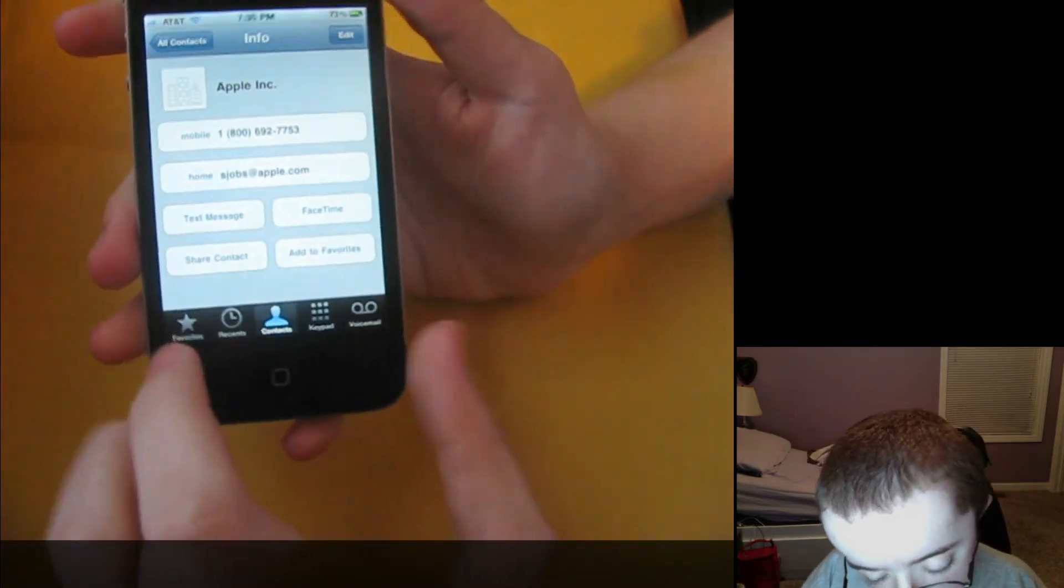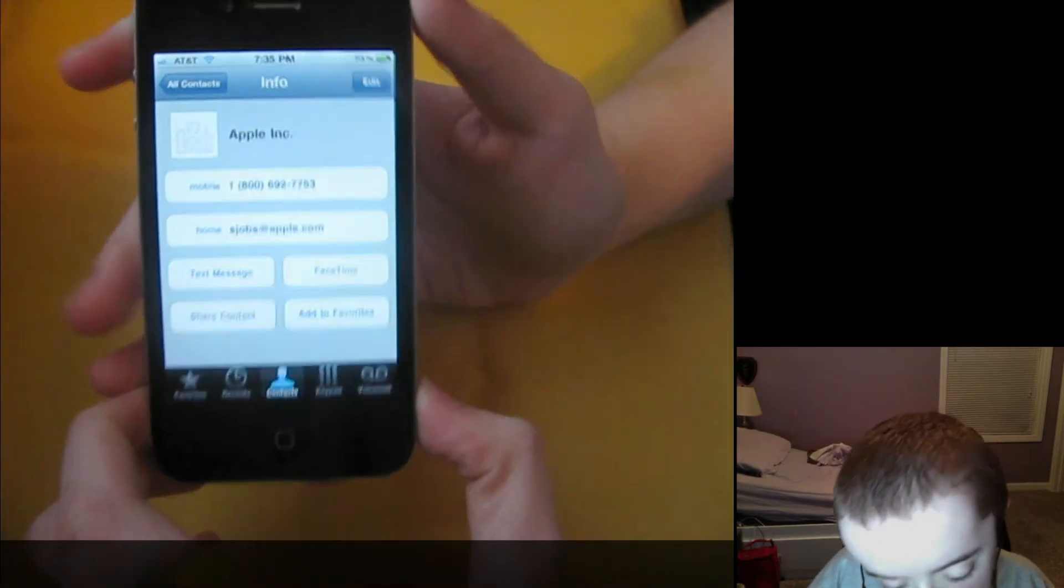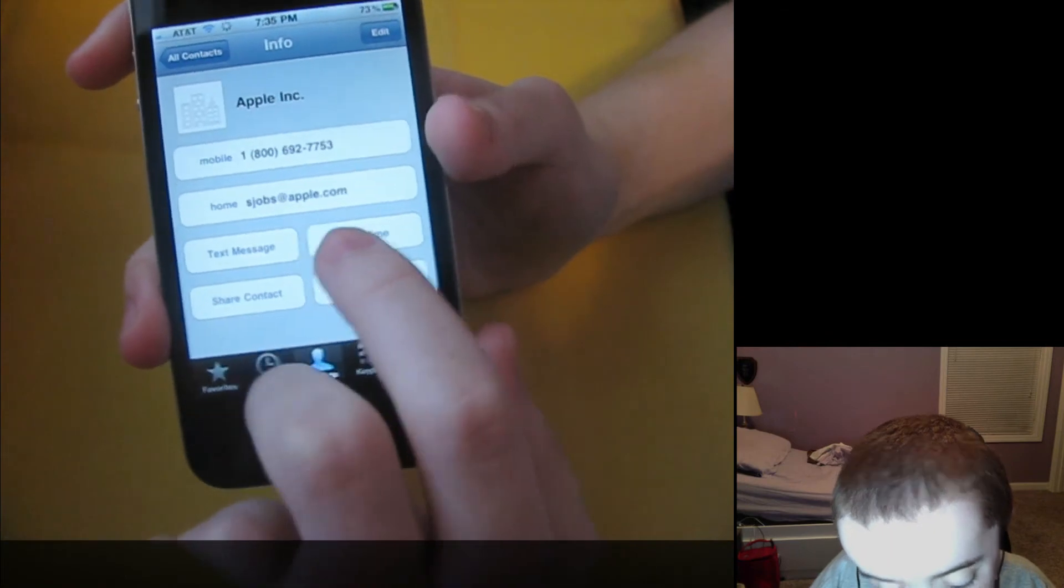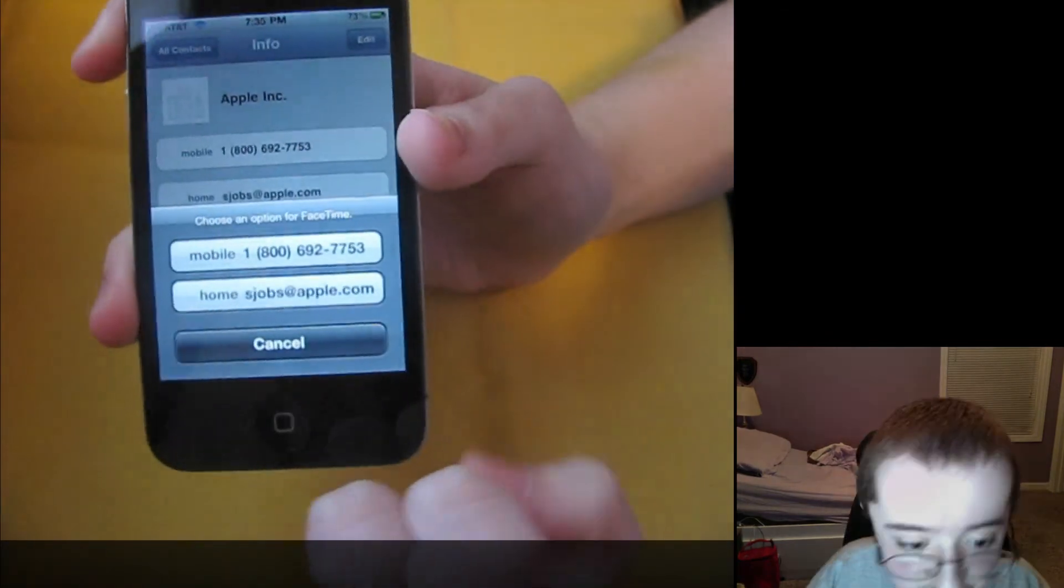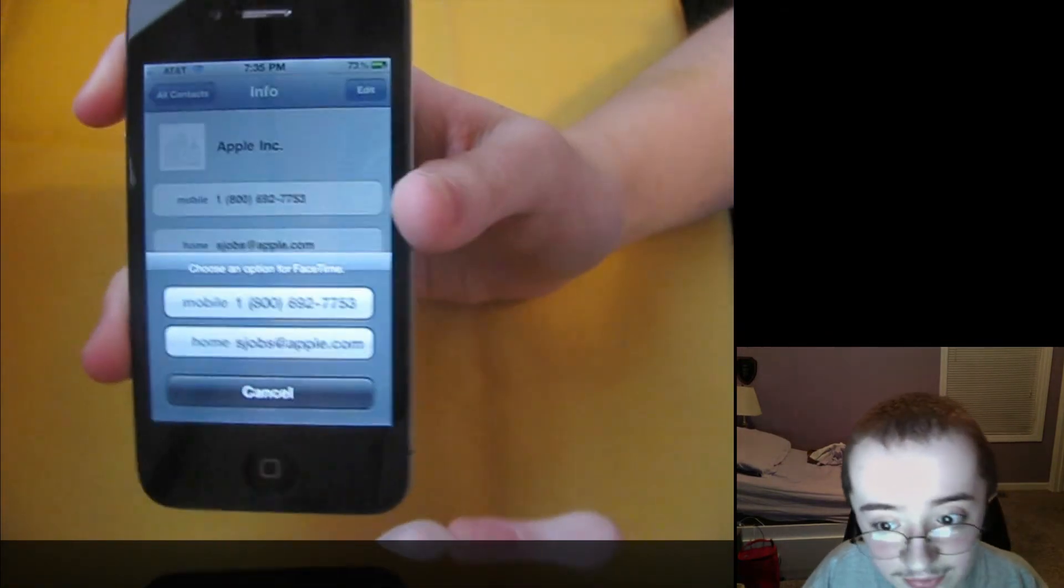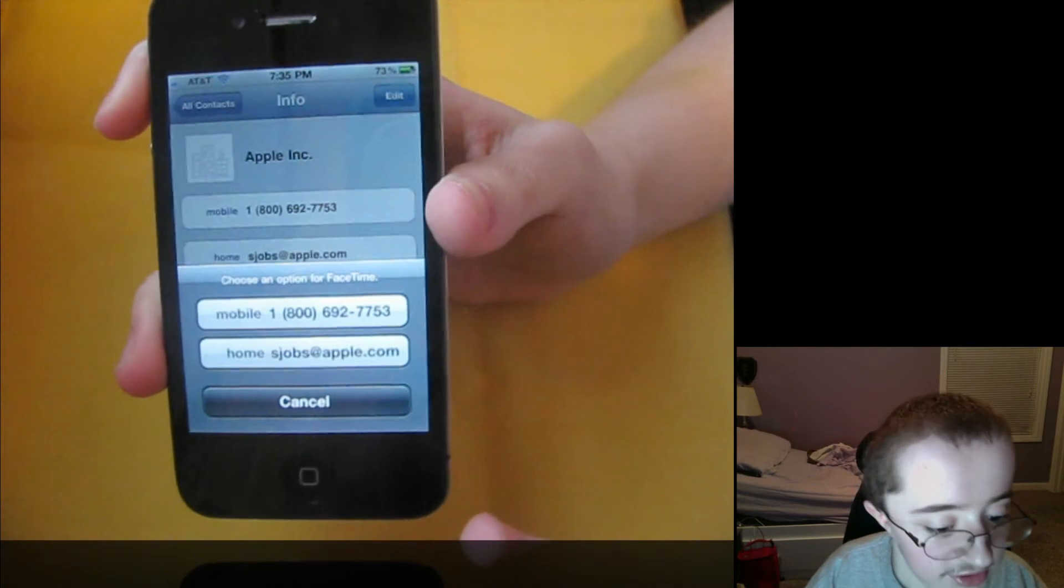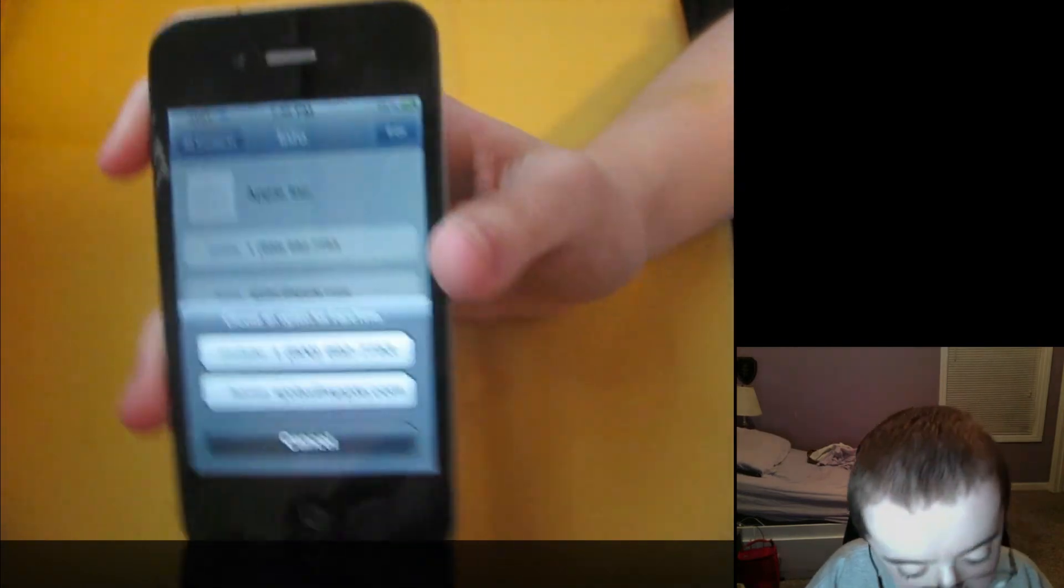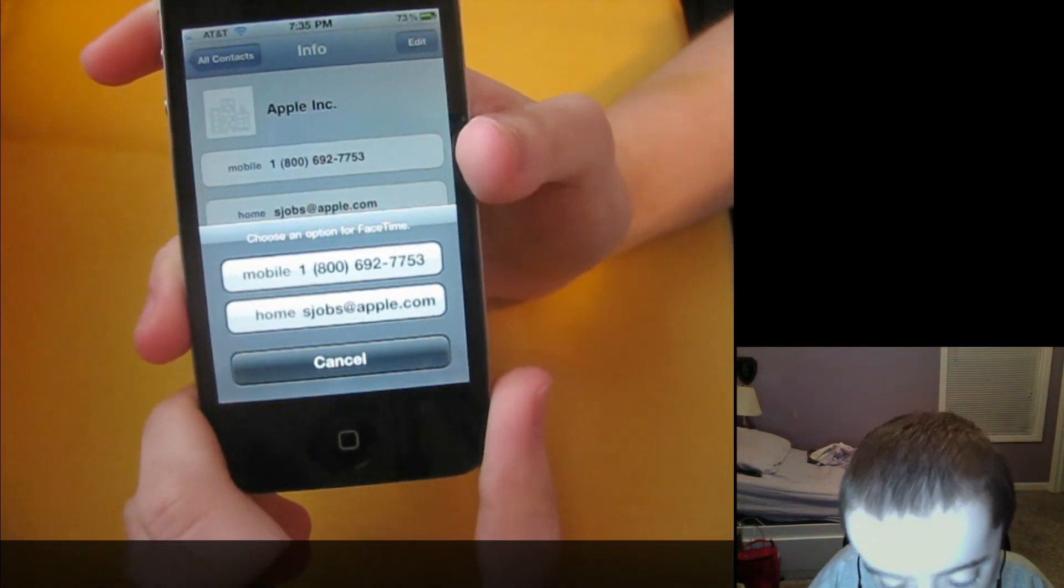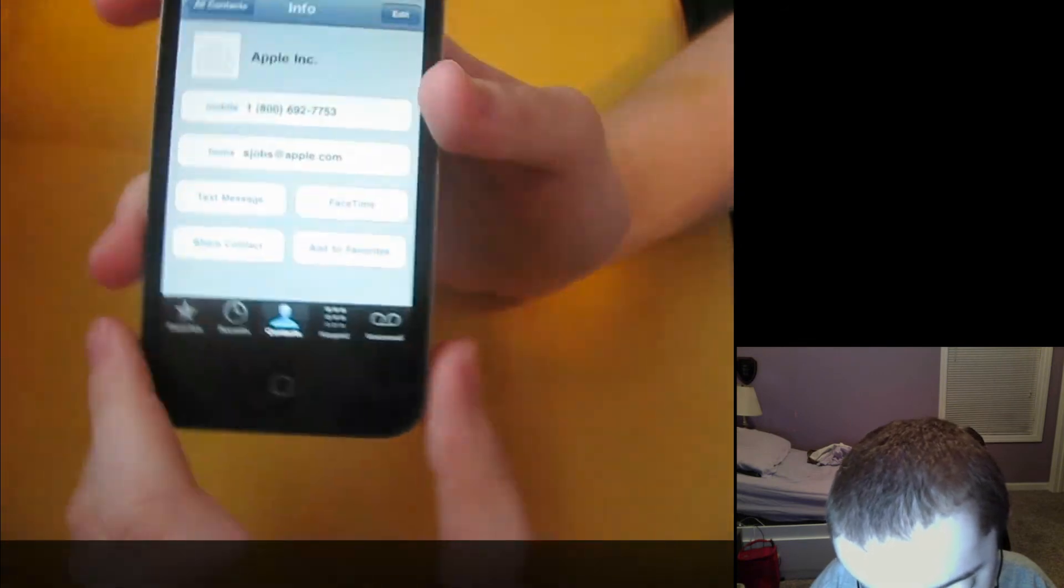And the last thing is FaceTime. So here is Apple Inc. And I can say FaceTime and it now gives me an email option to FaceTime with. So hopefully Steve Jobs has done his iPod Touch and I can FaceTime with him or I can FaceTime with Apple, Apple support. So that's about it.